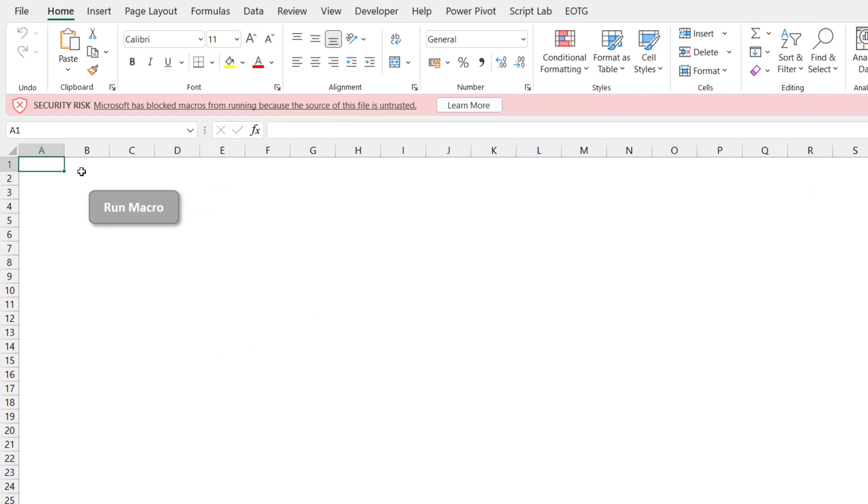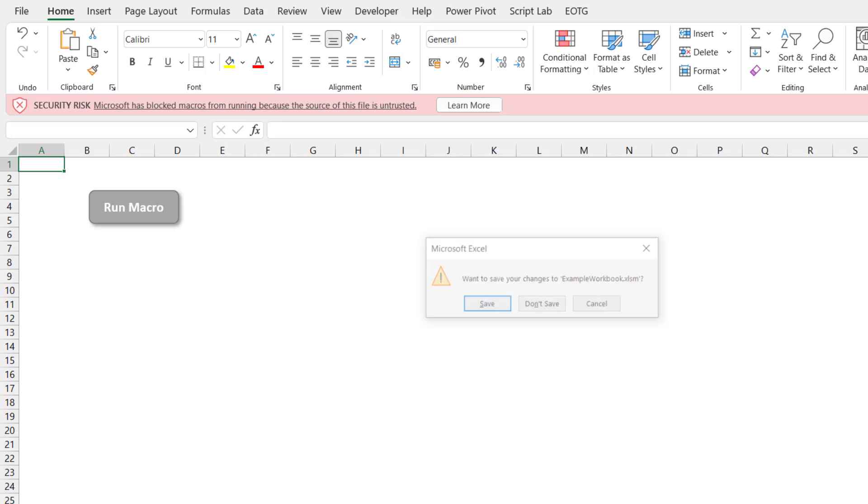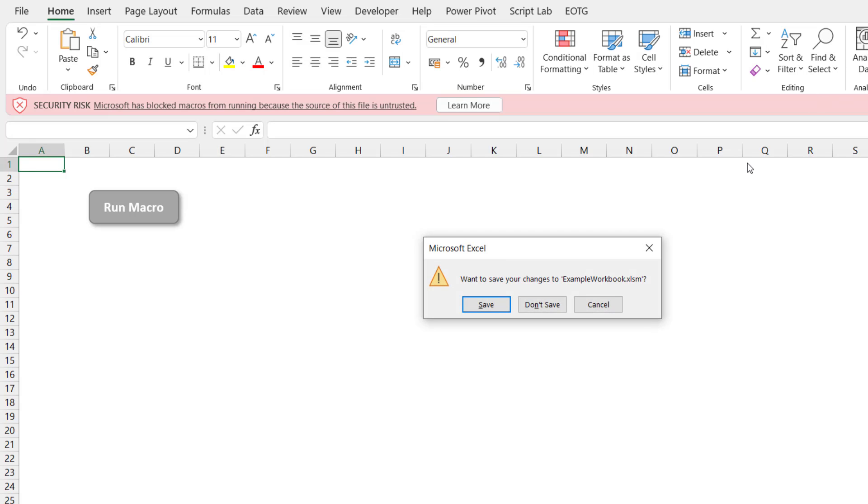Now you can still interact with this workbook. So you can still type things into cells, you can still run other aspects, but the macros are the things that have been blocked. So let me close this workbook and I'll show you how we unblock this workbook so we can open it with macros running.